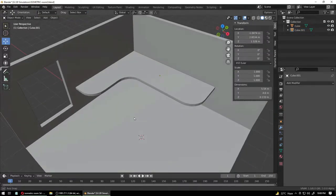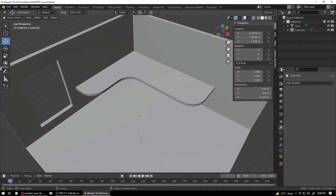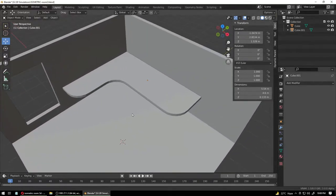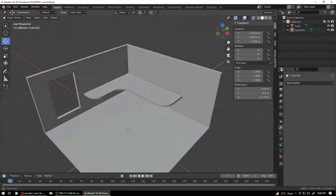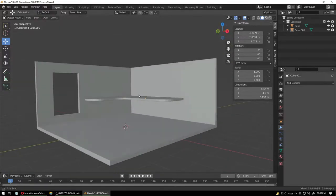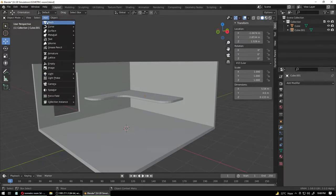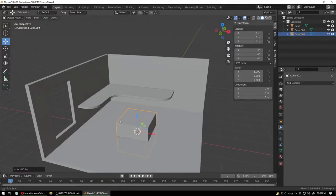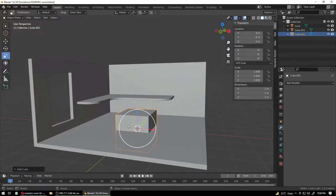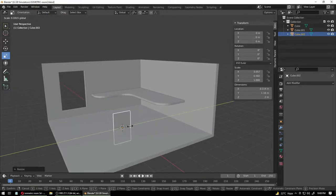Now we have our nice table to place the computer on. Let's bring in another box and continue. Before we do that, I think we need some legs for this table, otherwise it will look like it's going to fall off — so let's make some fake legs.